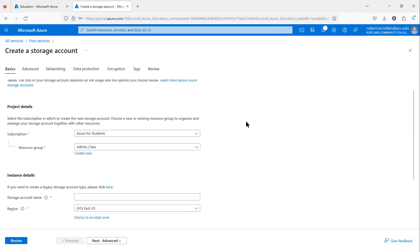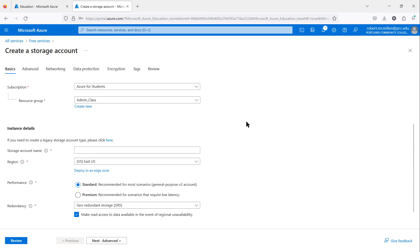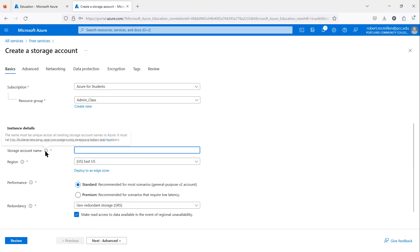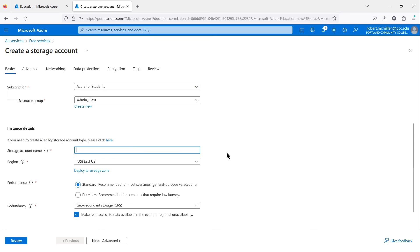I'm going to choose the same subscription and resource group, although I can create a new one if I'd like. Now I need to give this storage account a name. If you click on the little eye here, you see that this name must be unique across all storage account names in Azure. It means that you need to create an account that nobody else has ever created. One way to do this would be to put in your last name followed by anything you would like.